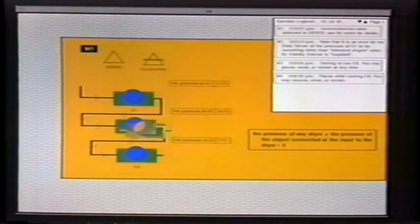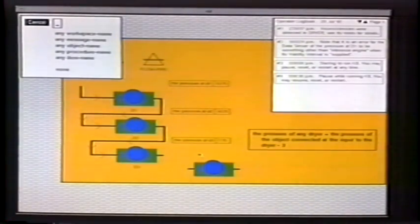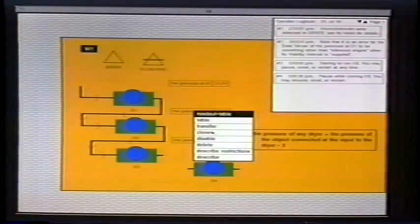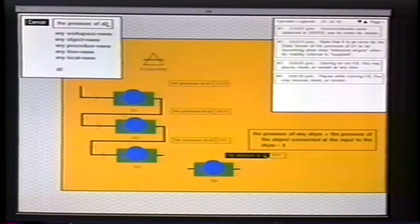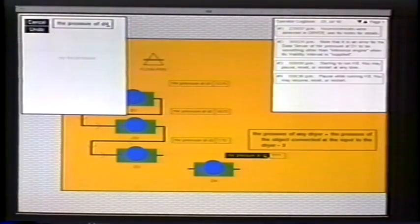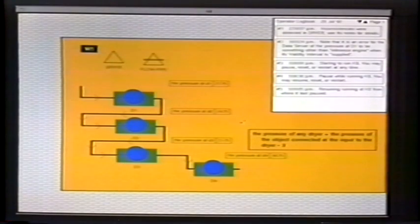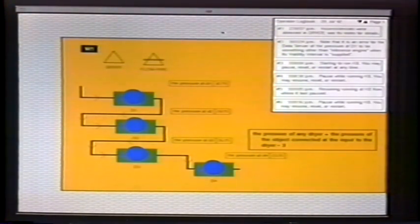I can pause and clone another object, call it D4, clone a display, update it to show D4, connect the objects together, and resume. Now we've got one more object simulating and displaying live. You can see that you can expand a domain or expand an application very rapidly.